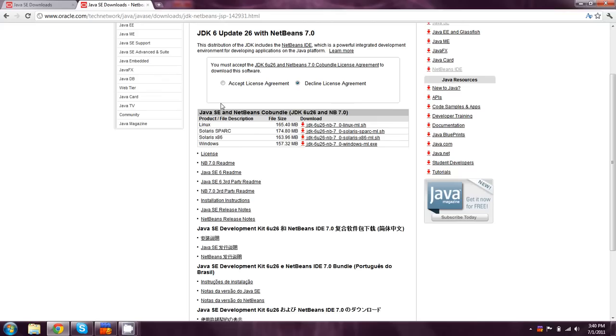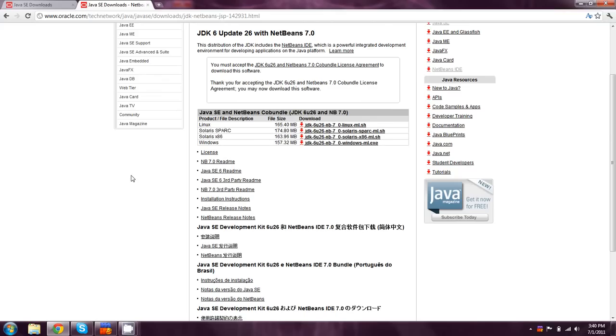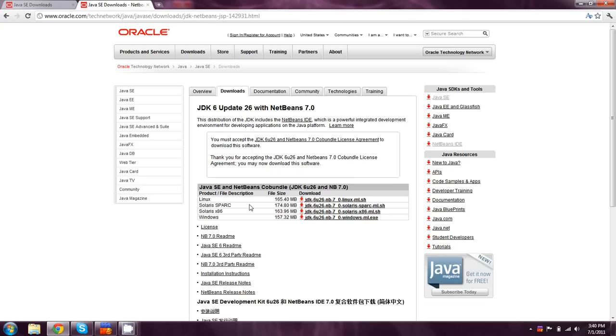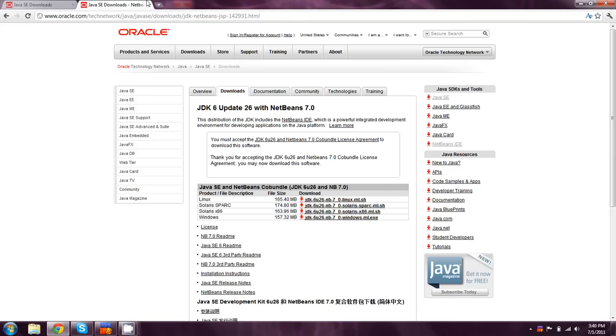So you can just hit accept license agreement and download the one for Windows or whichever operating system you're using.